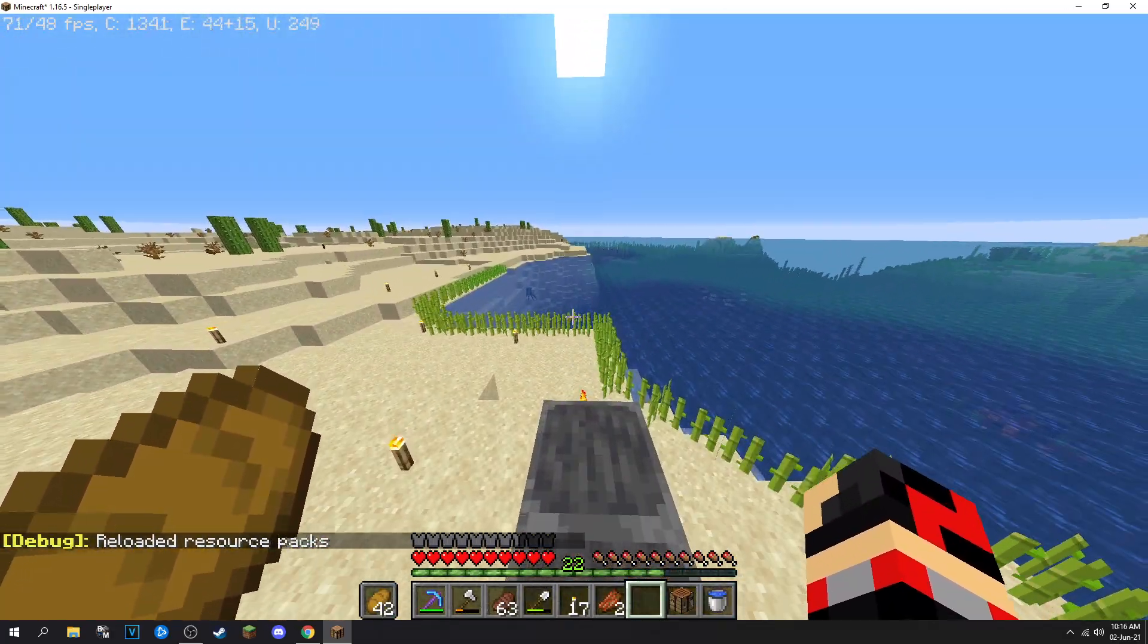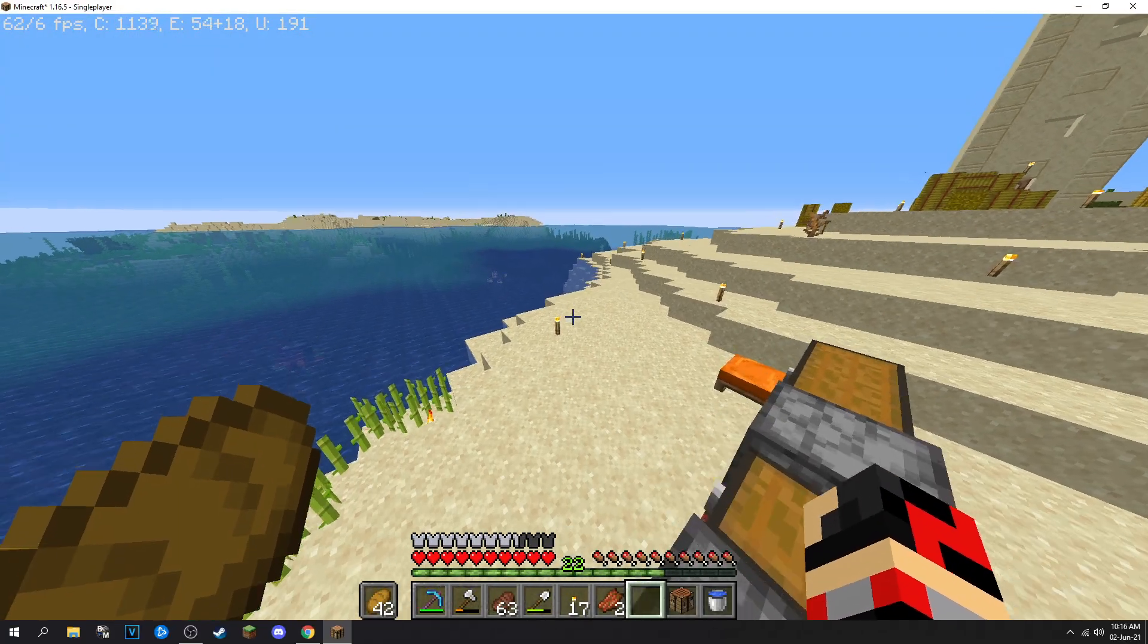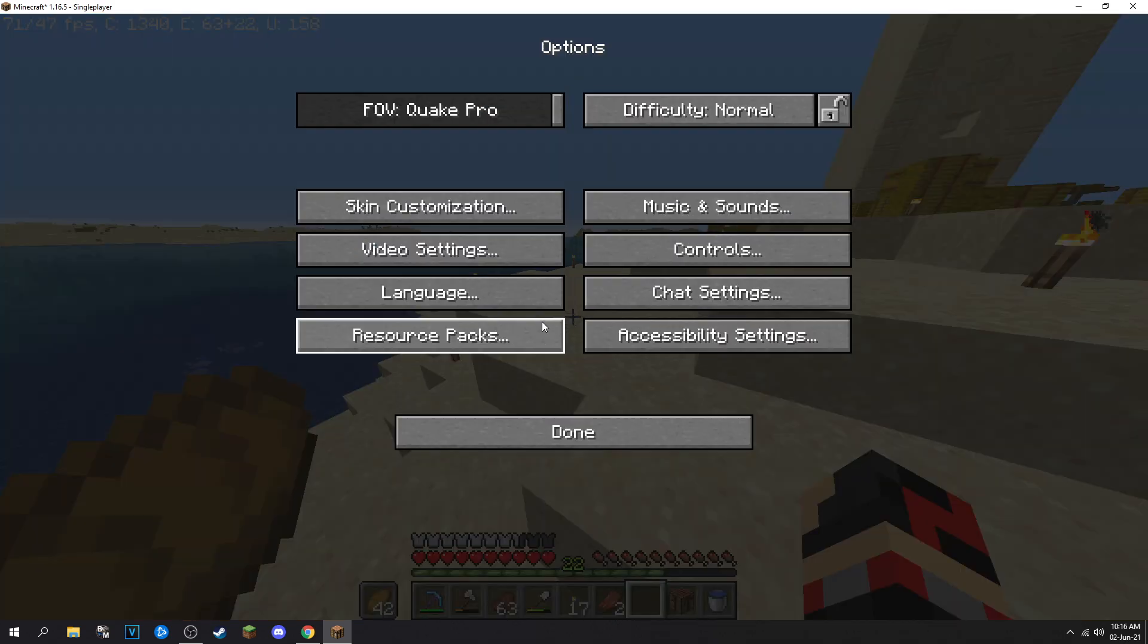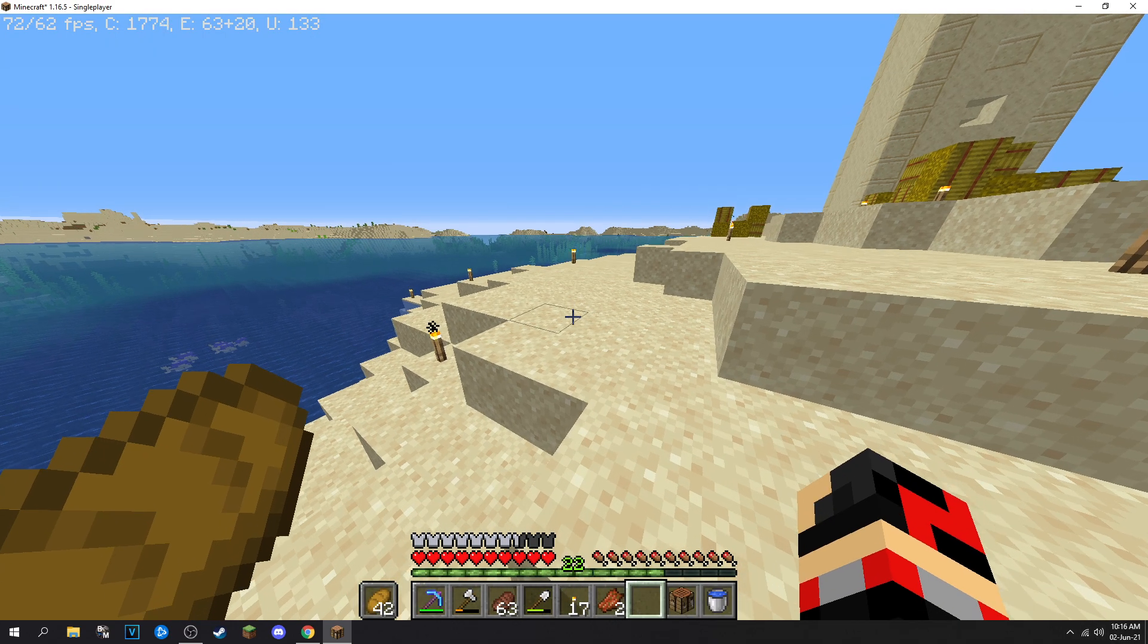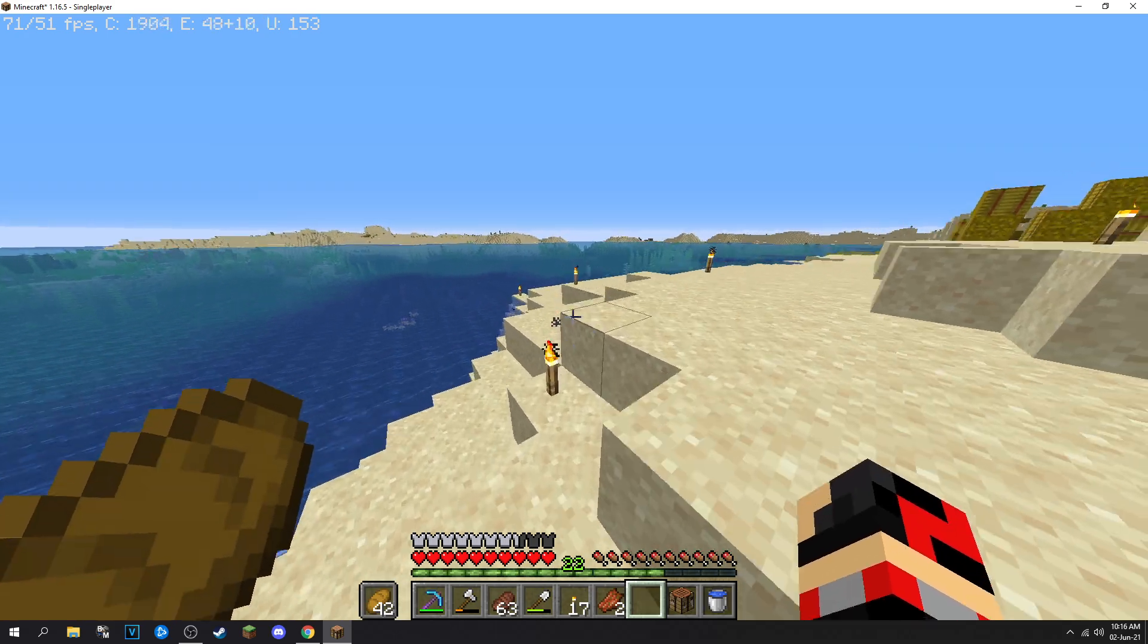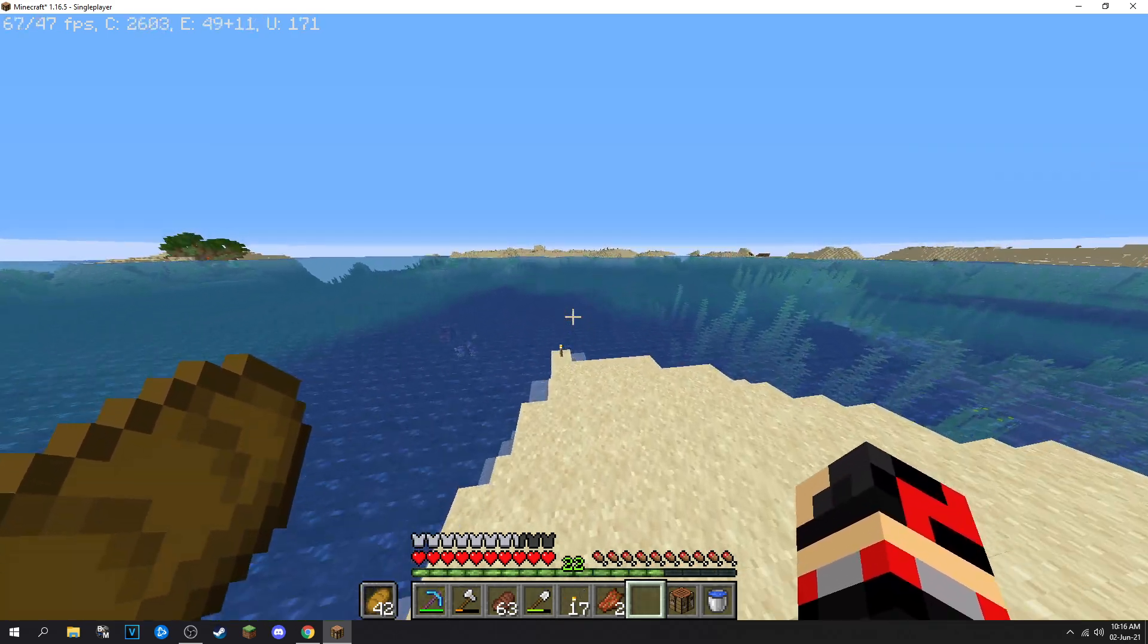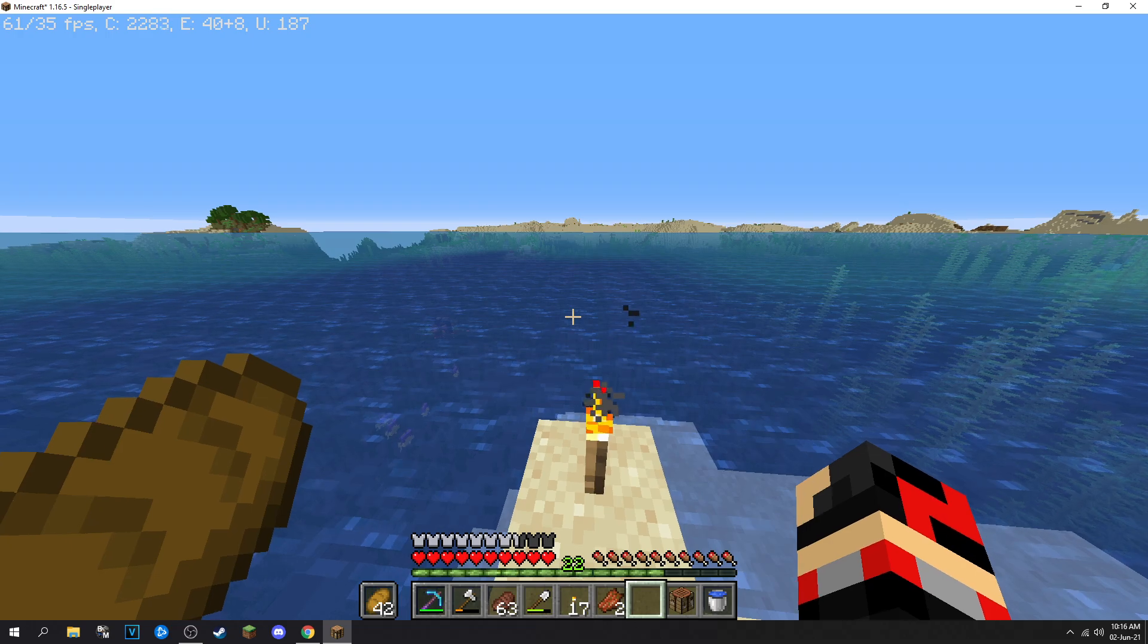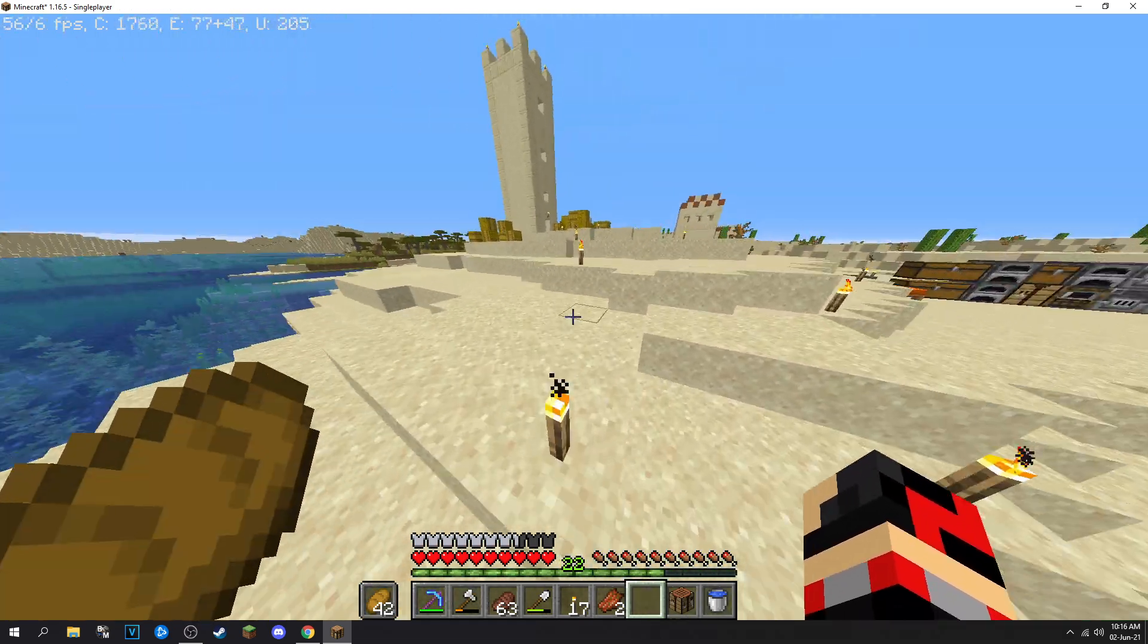And if it ever happens when you're in the middle of playing the game, or if you launch it and you don't realize, you just have to click F3 and T and it will work.